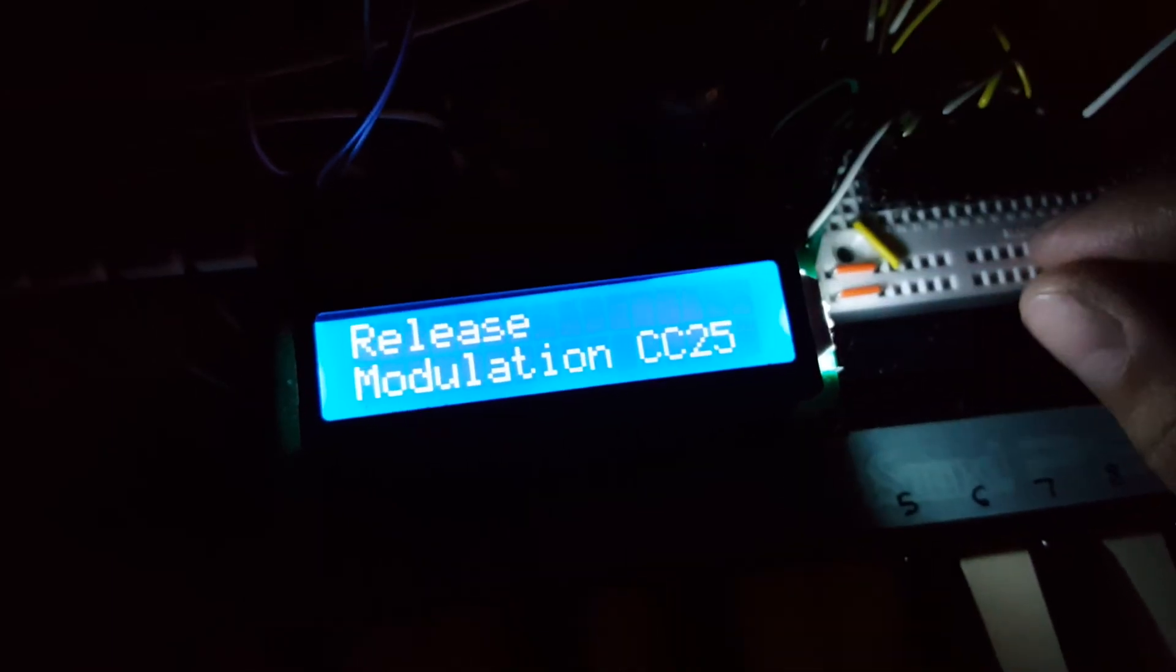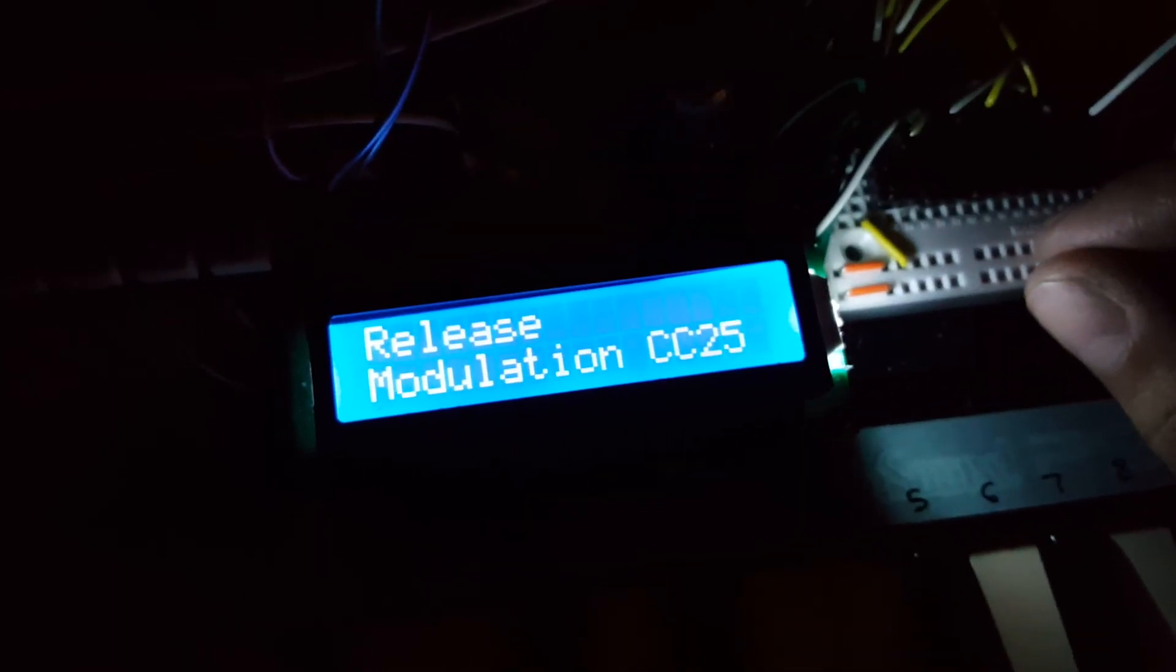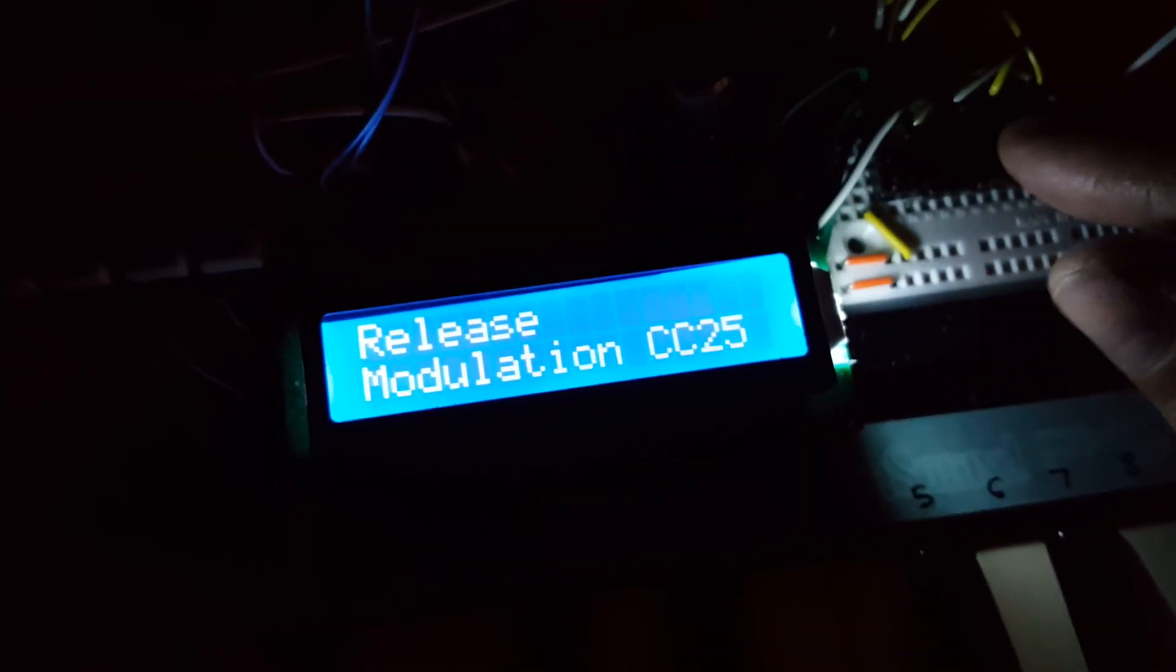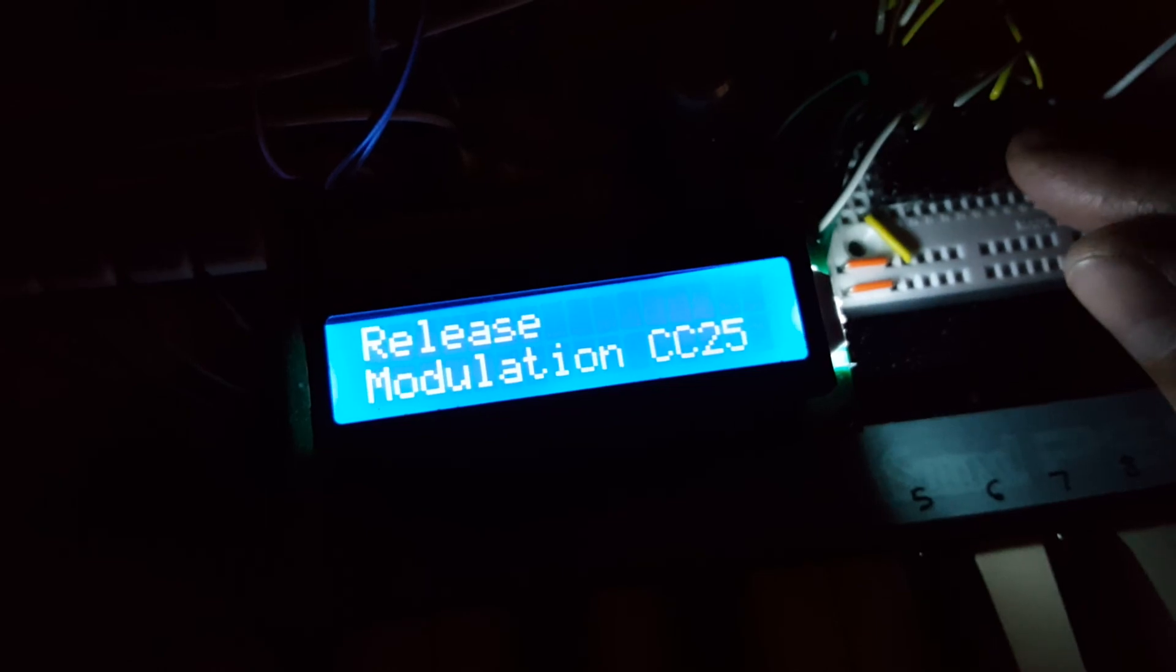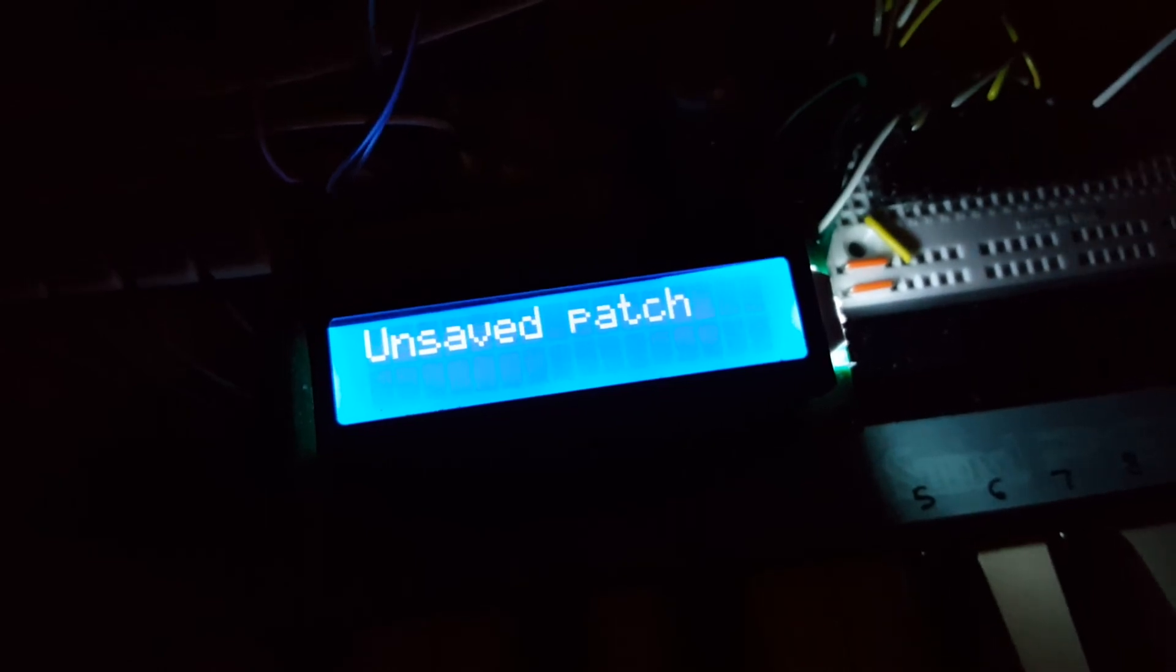So yeah, pretty good progress. Thought I would share. Thanks guys.